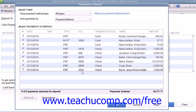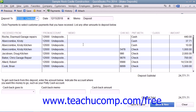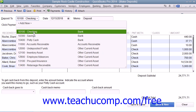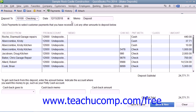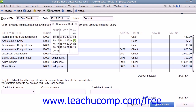Once you've made your selections, click the OK button to continue to the actual Make Deposits window. In this window, you will see the amounts that you have just selected shown in a listing. You can use the Deposit To drop-down to select the name of the bank account into which you would like to deposit the selected funds. Then enter the date of the actual deposit into the Date field.